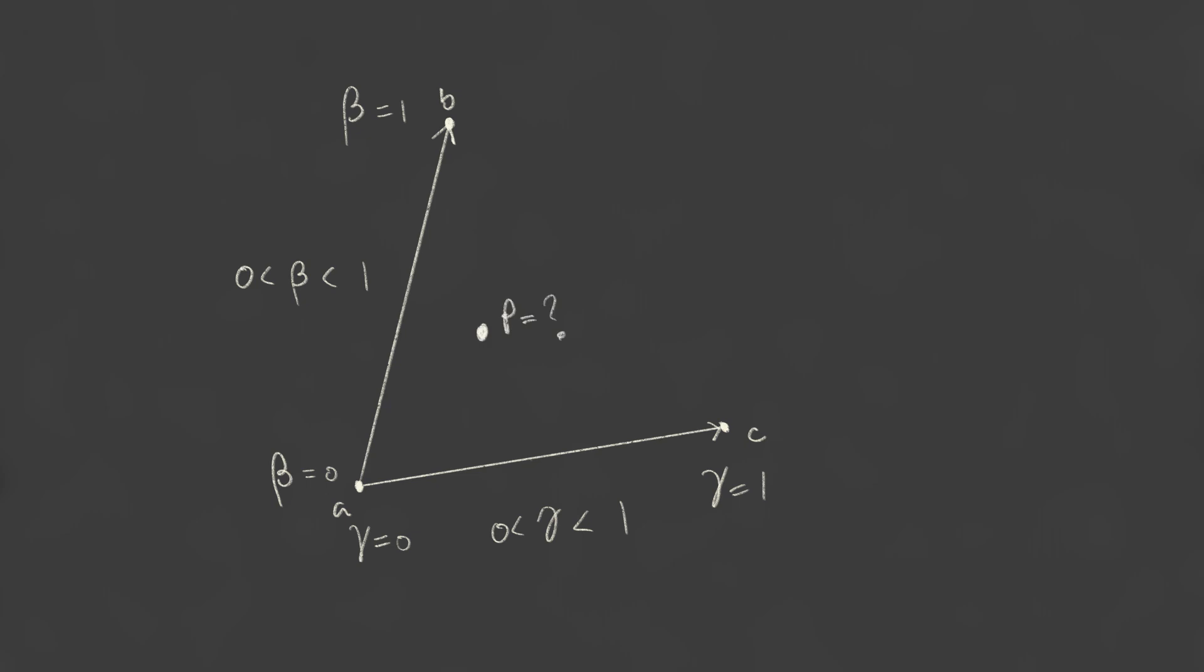Then to calculate an interpolated value at point P anywhere within the triangle, we can use beta, gamma, and 1-beta-gamma as the linear weights for the three points b, c, and a respectively. This is just like basic linear interpolation, but instead of one t value parameter, we have two parameters, beta and gamma.